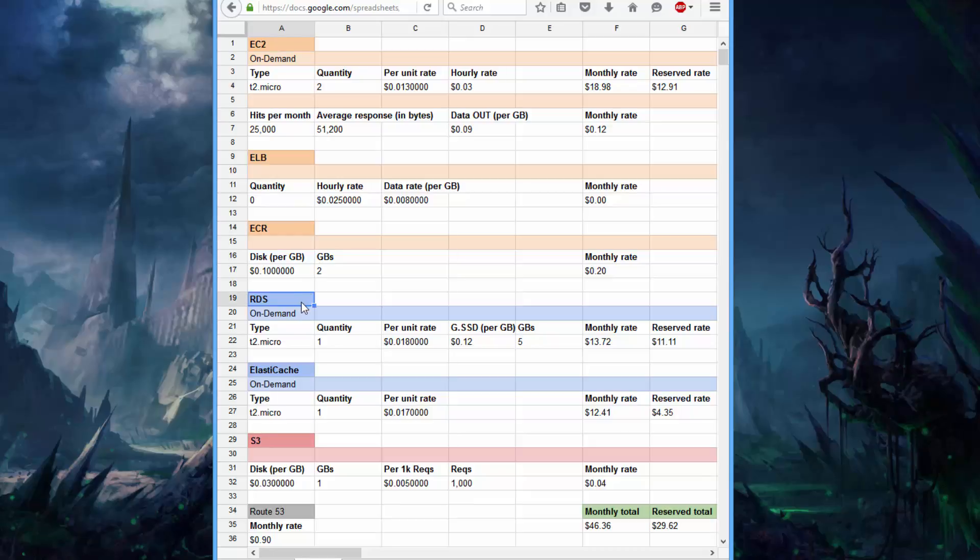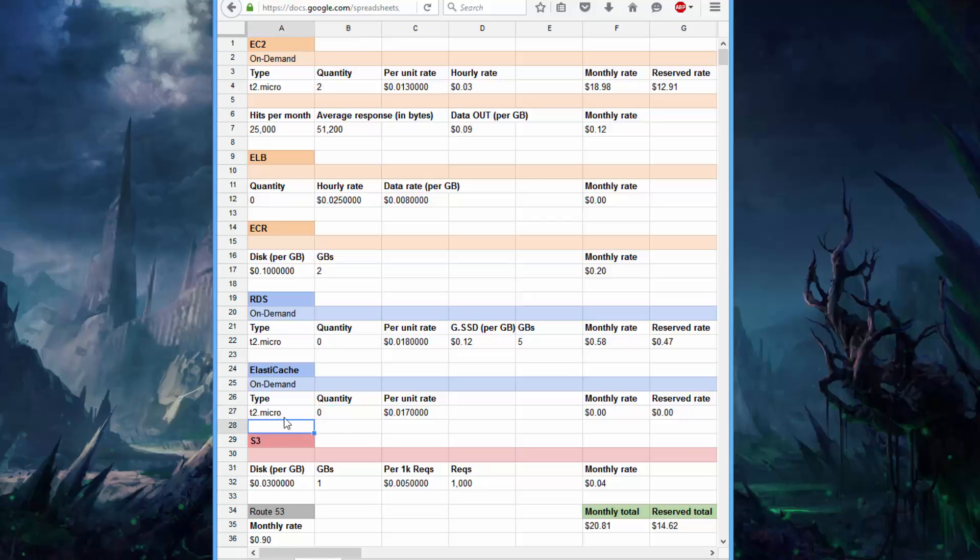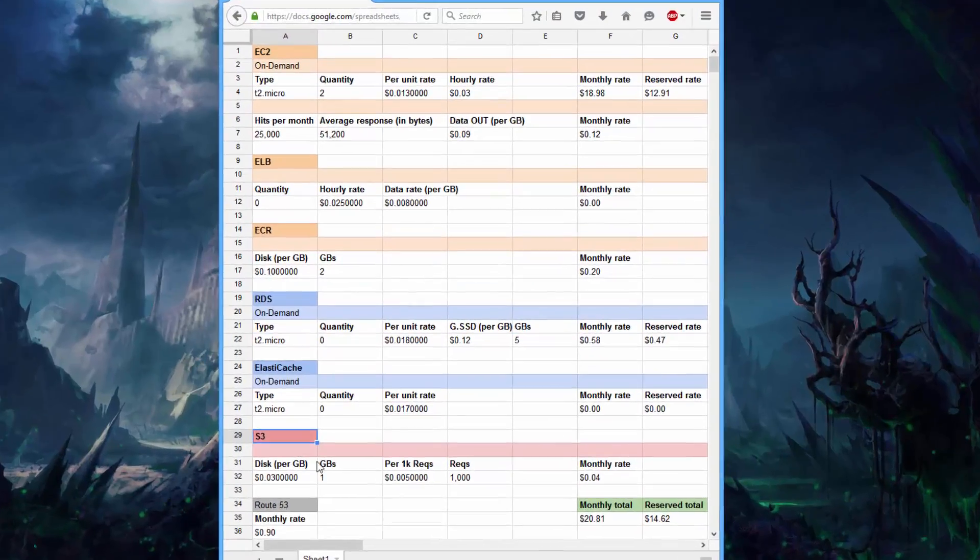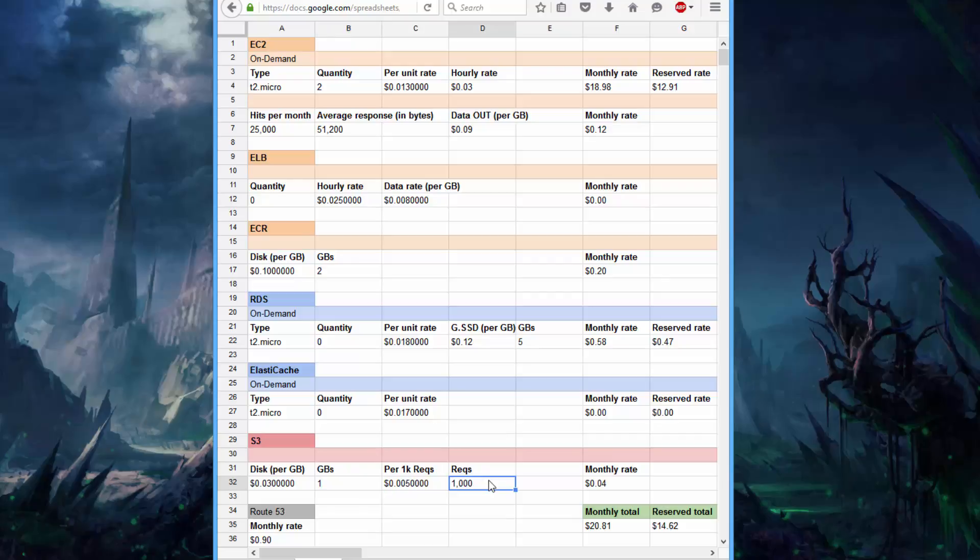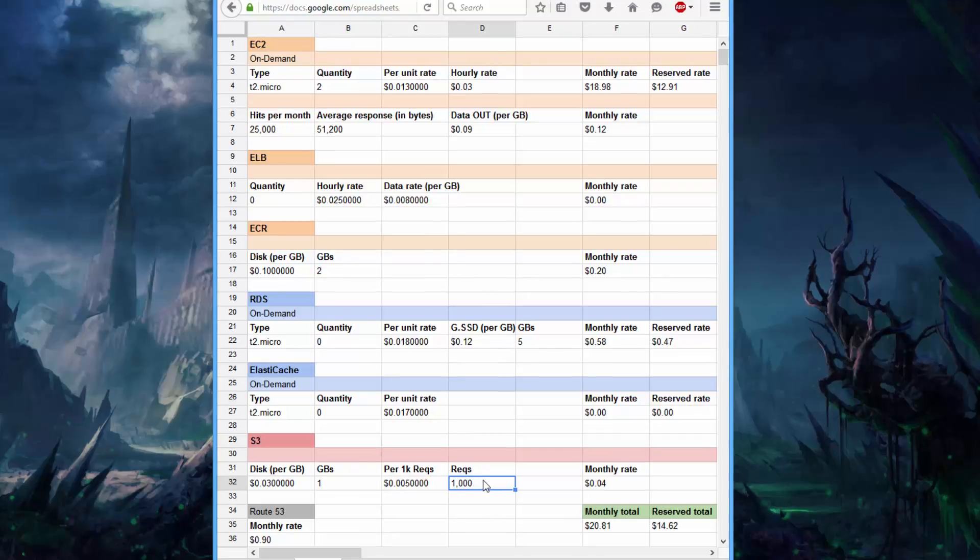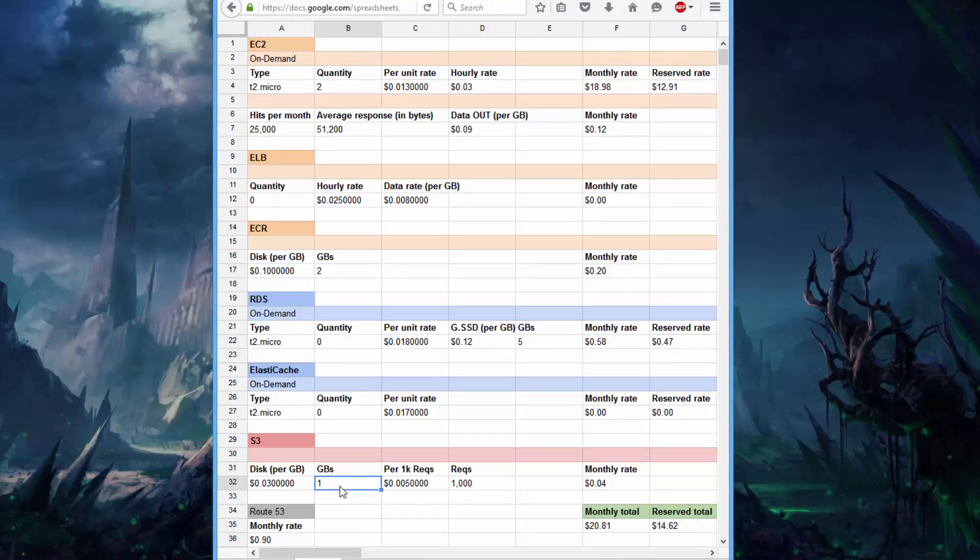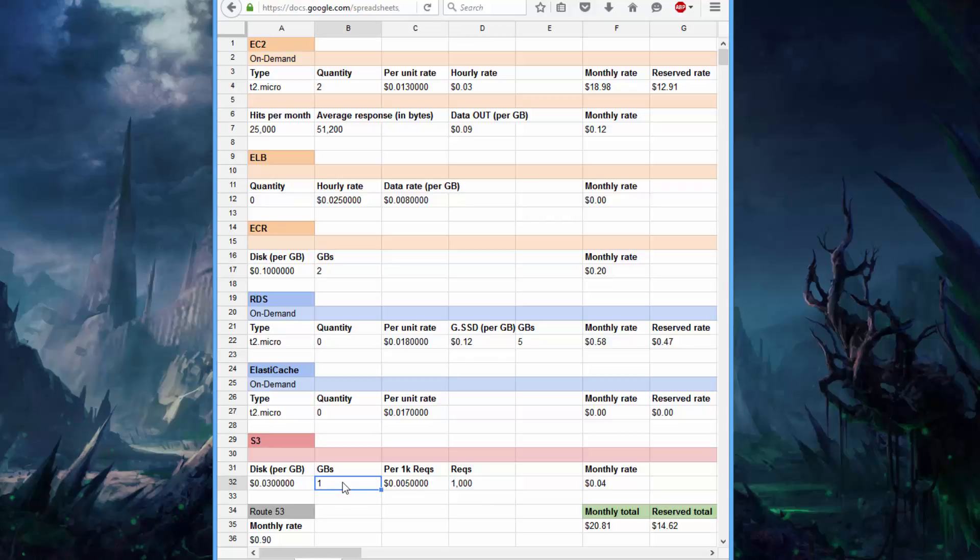Then for both RDS and ElastiCache, we get a T2 micro instance for free. So I'll just set those over to zero. And in RDS's case, we actually get 20GB of storage for free. Then there's S3, where you get 5GB of storage per month for free, and more than enough requests for most use cases. I'll just leave it as is for now because we're only talking about 4 cents. Just understand that you'll actually get higher rates than what's listed here.